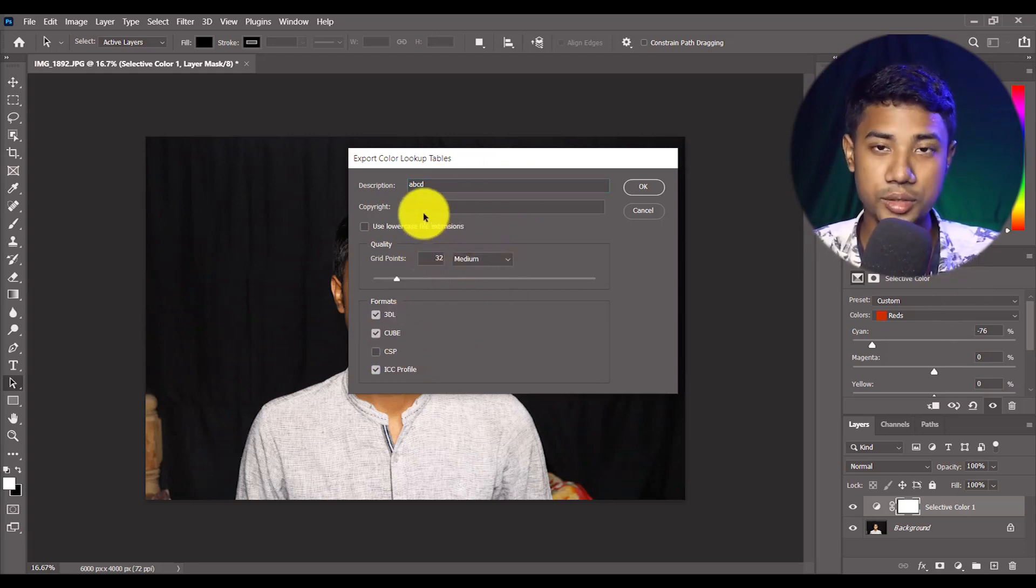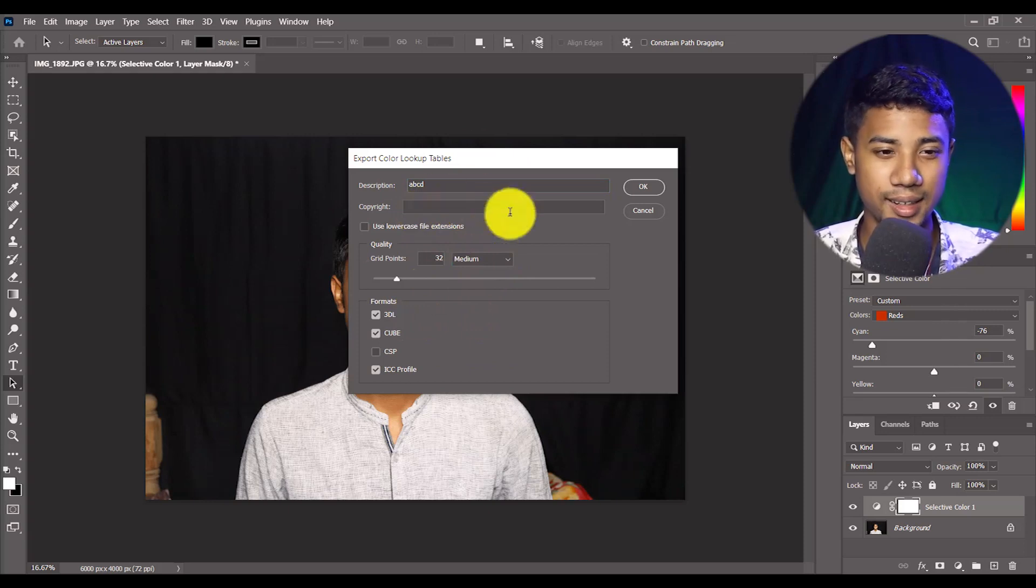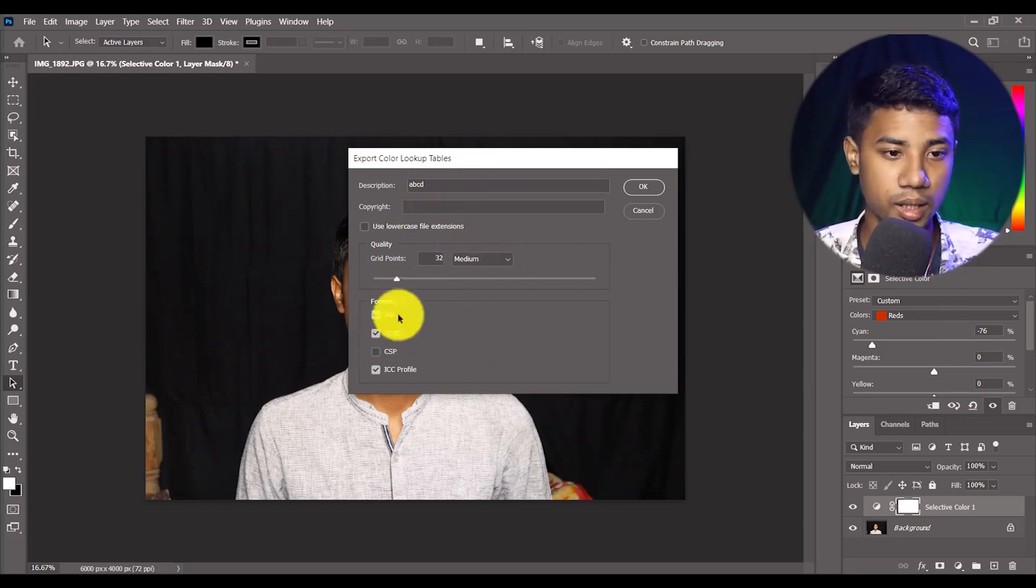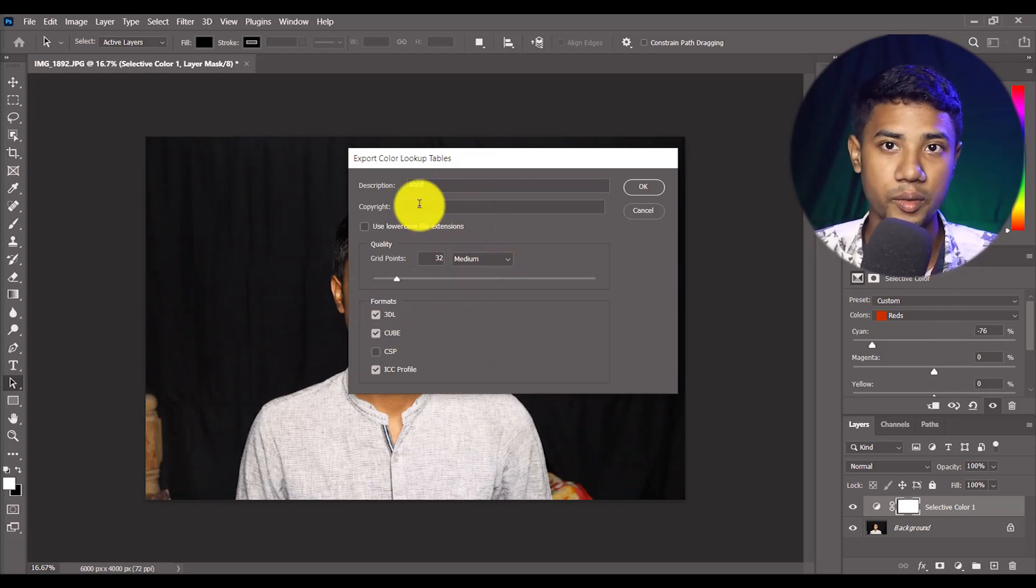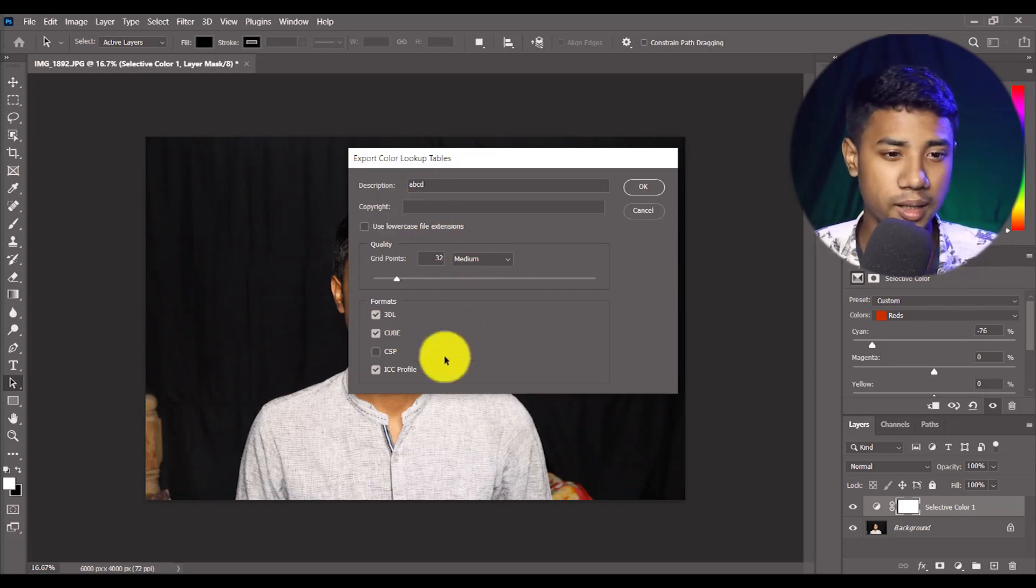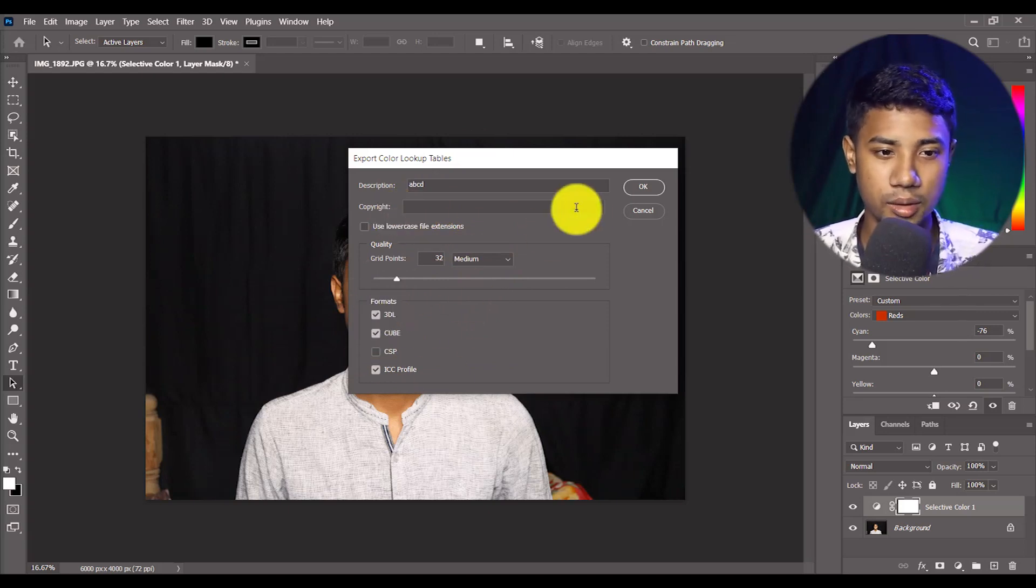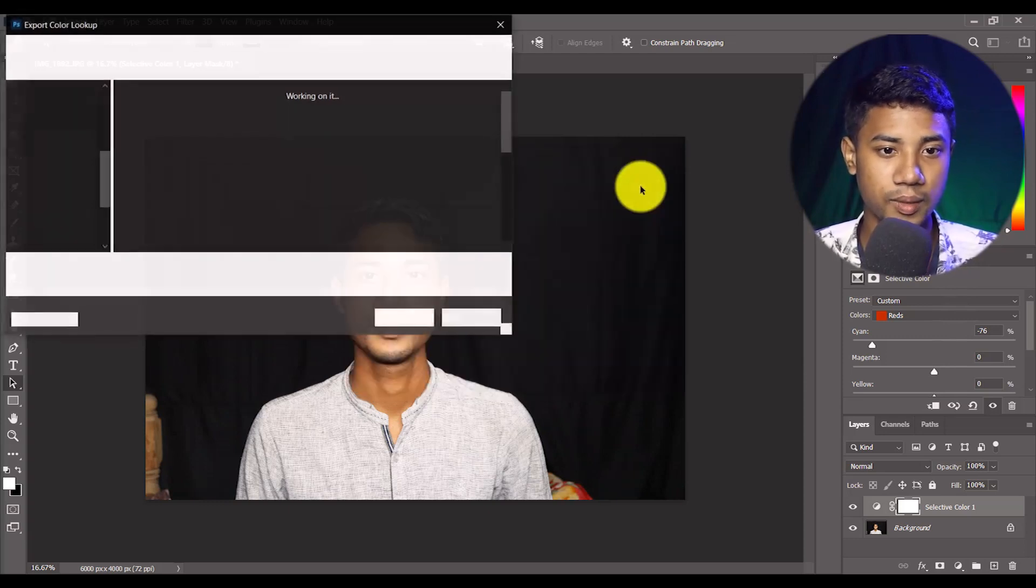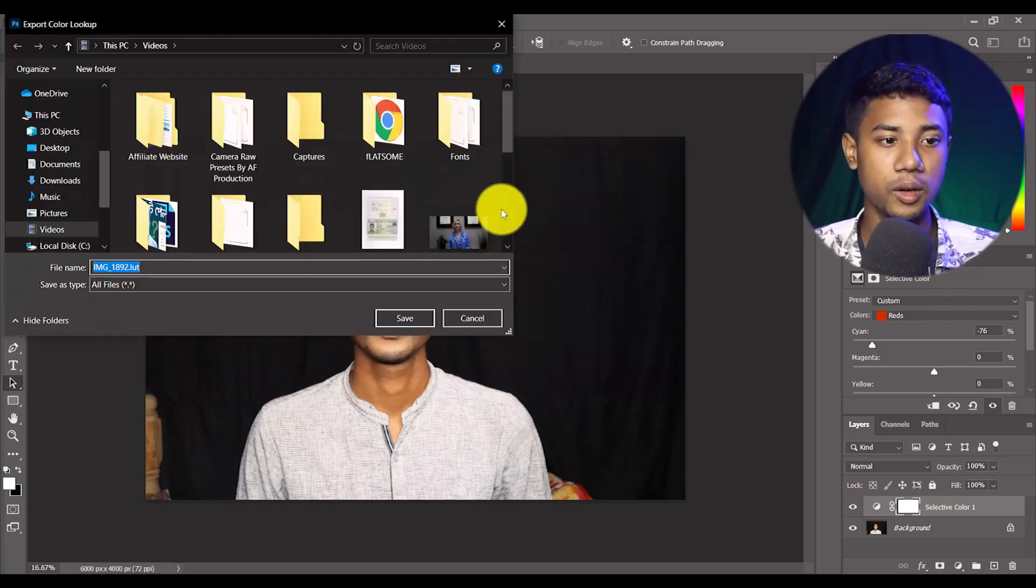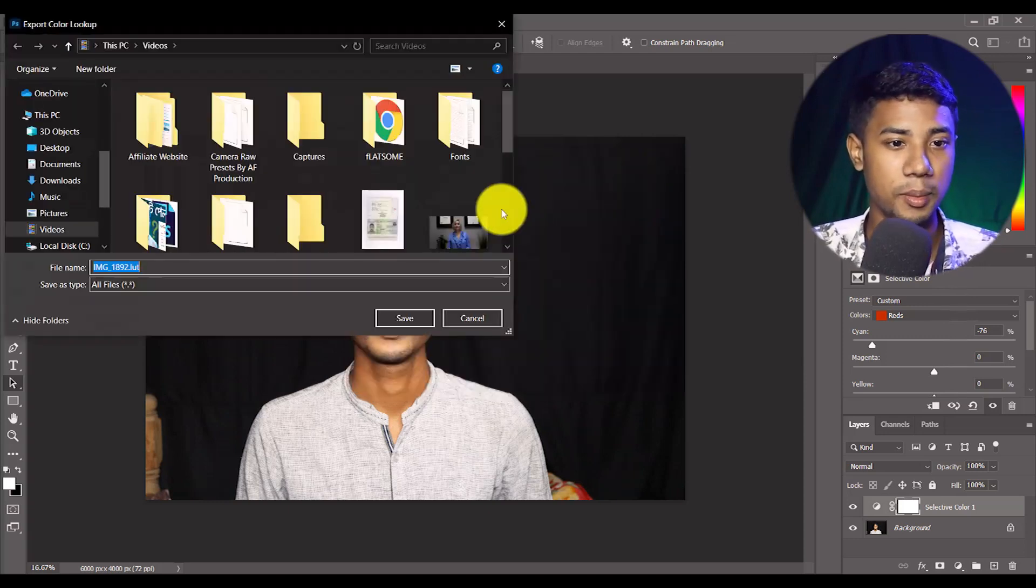You don't need to change anything else. You can add copyright if you want, but I don't want to do anything else. I just click on this OK button.